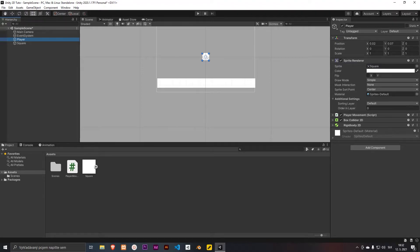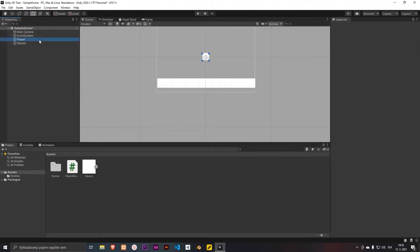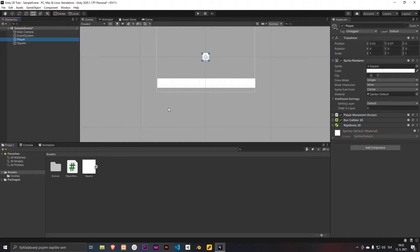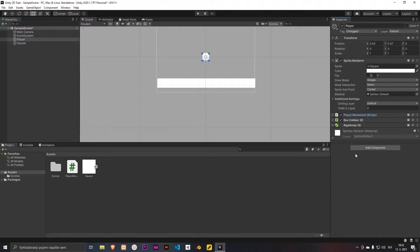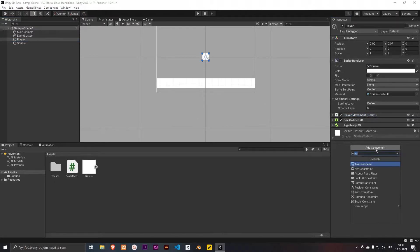Hi guys and welcome to my video. In this video I will teach you how to make a simple trail renderer for your game. I have a basic scene with a movement script here, so we can get started.